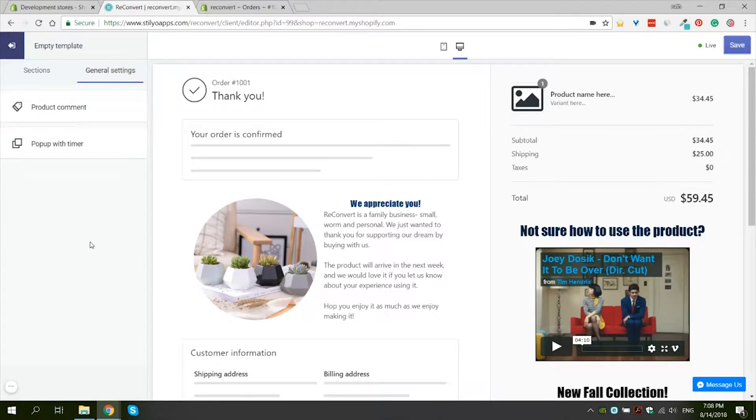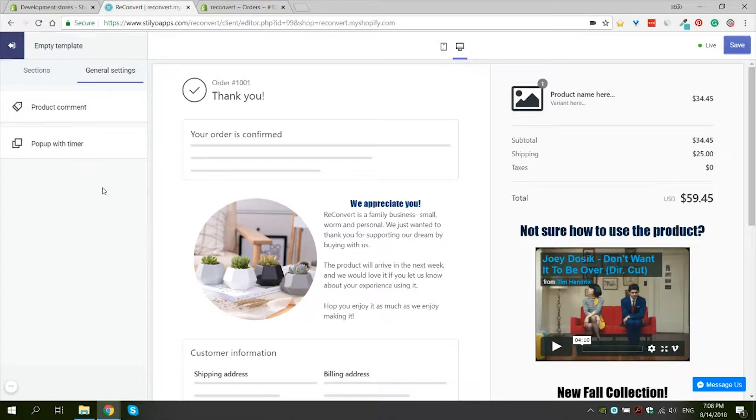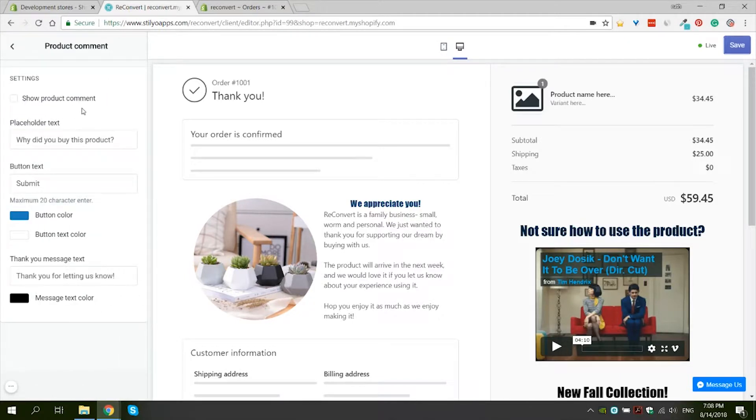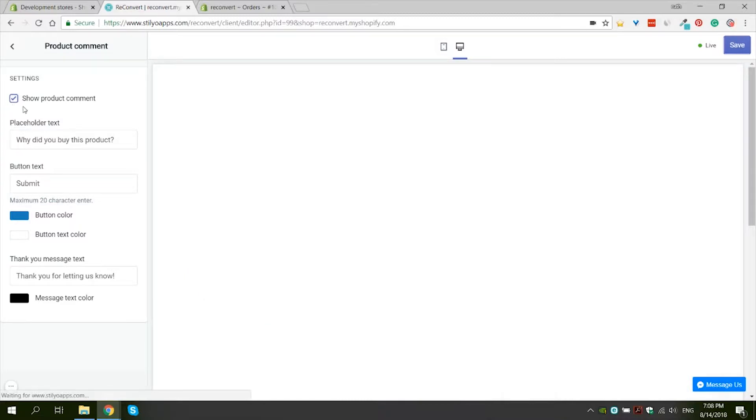Let's add product comments and then talk about them to explain exactly what they are and how they work. All you have to do to activate product comments is go to general settings, product comments, and activate the show product comments checkbox.